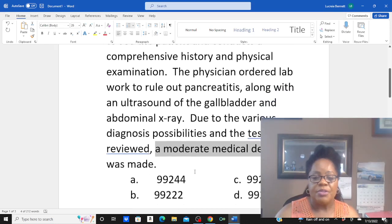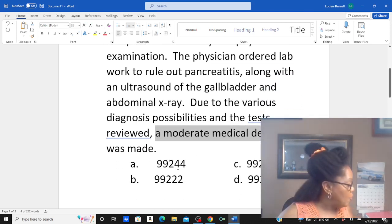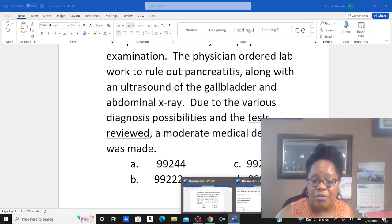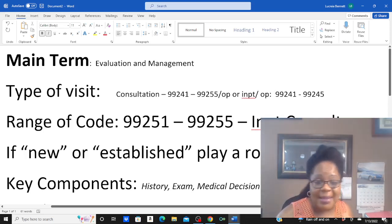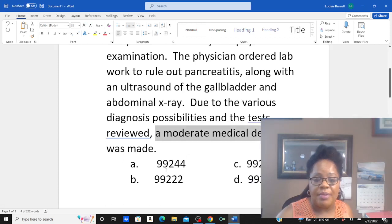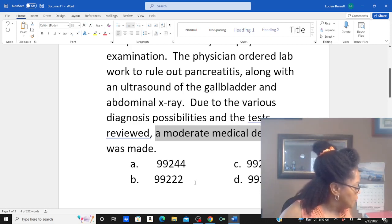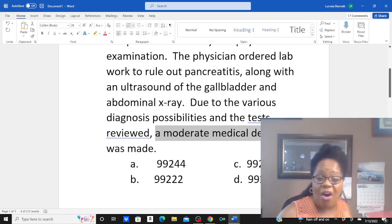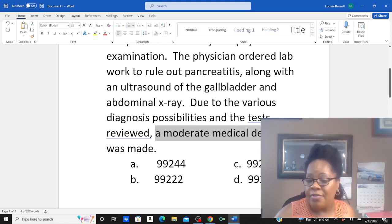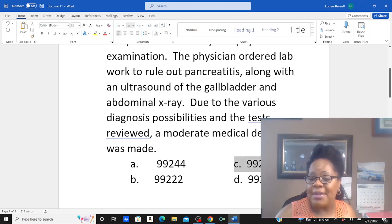Looking at our range of codes from 99251 to 99255, what is our code for this admission? Comprehensive history leads us to 99254. The level of exam was comprehensive — also 99254. Medical decision making was moderate complexity — 99254. So the final code for this example is 99254. Looking at the other possibilities: 99244 is not even in our range of codes for inpatient consultation — that is an outpatient consultation, so that's out. 99222 is an initial hospital care, not the correct code or setting. 99204 is a new office patient. So the correct answer is 99254.